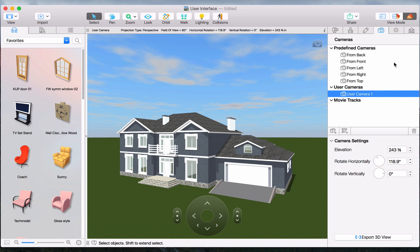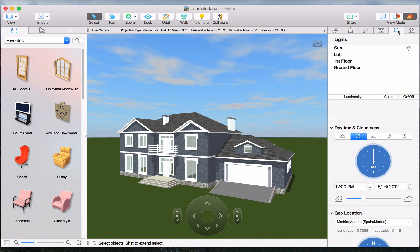The Light Properties tab contains the controls to adjust the light sources, including the sun and moon. You can also change the external environment.